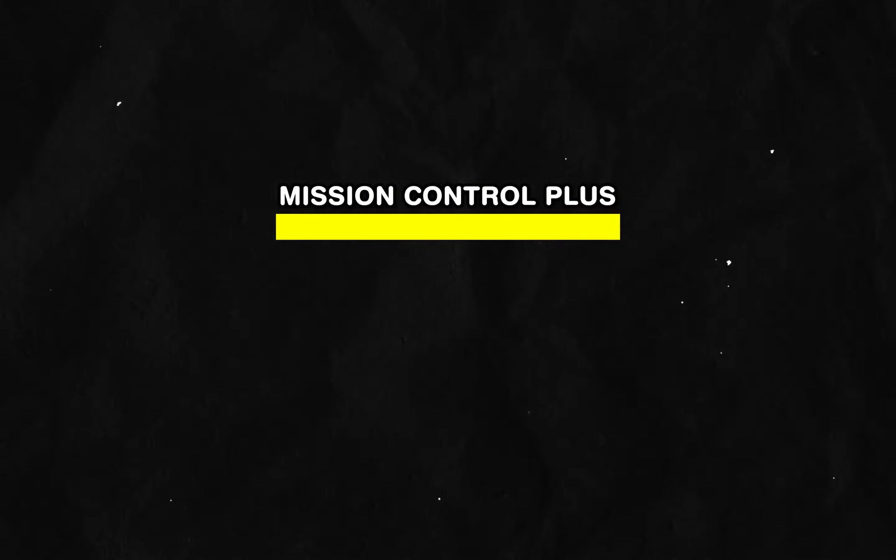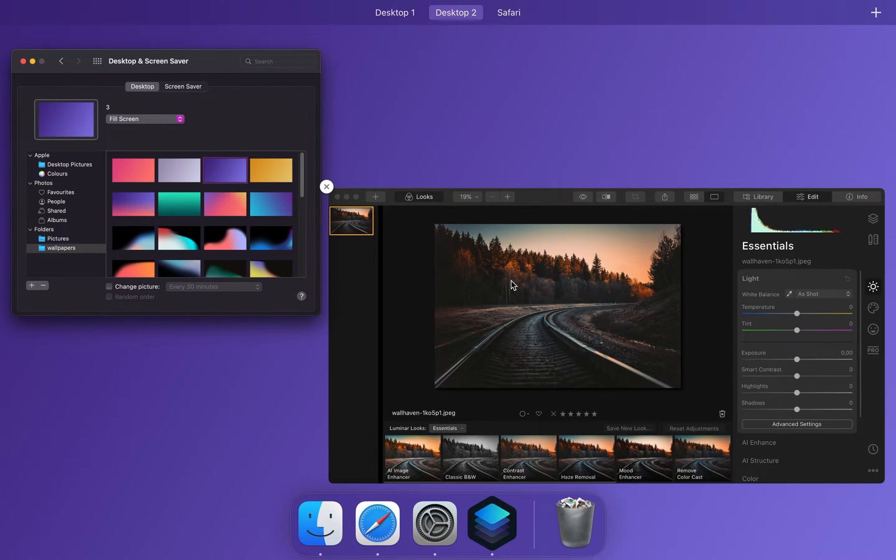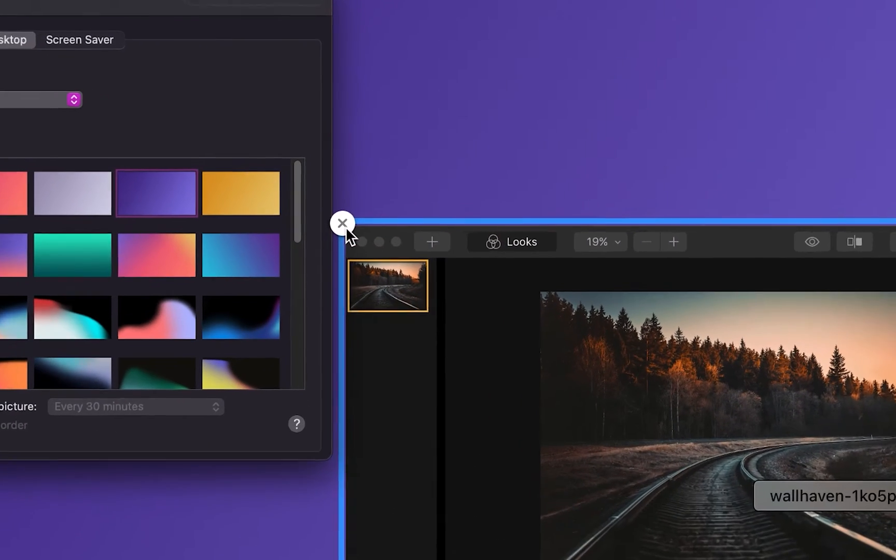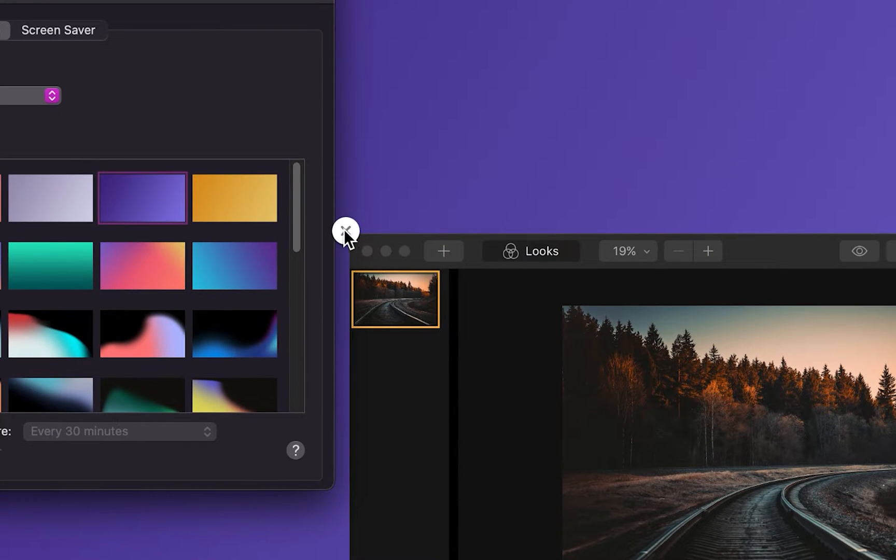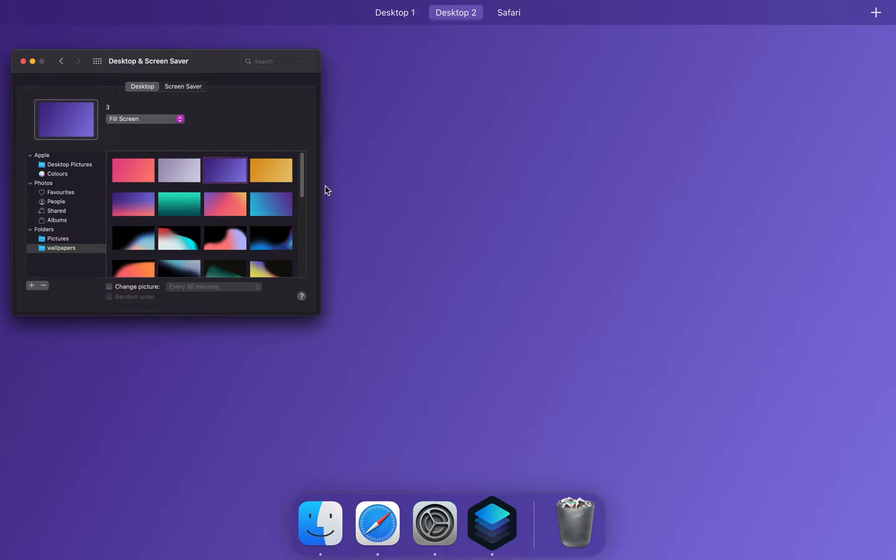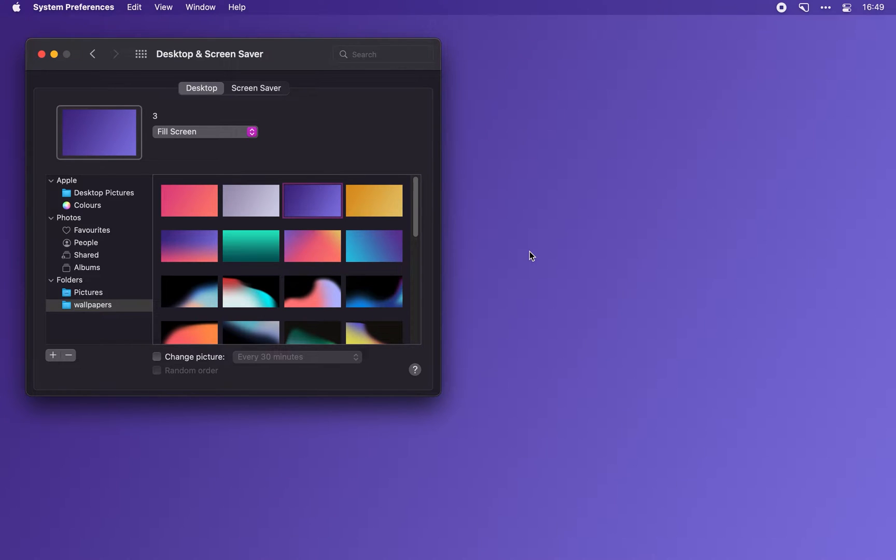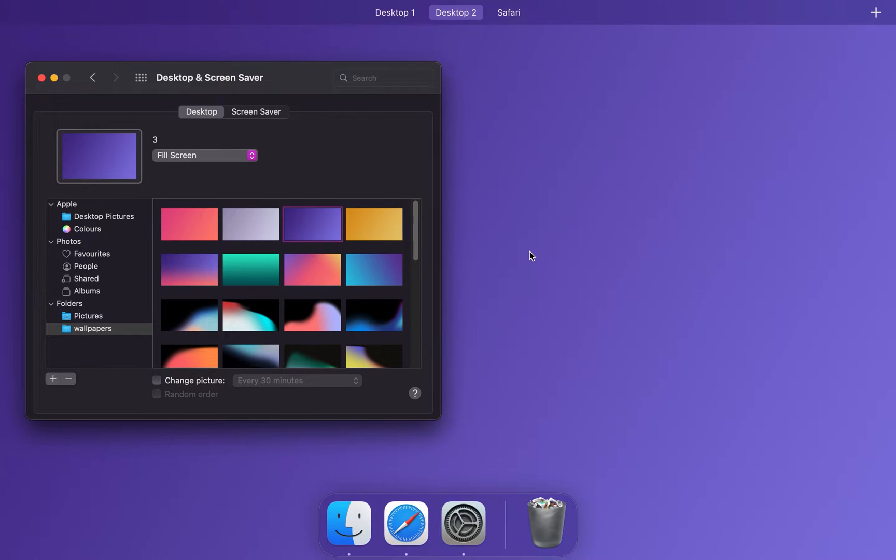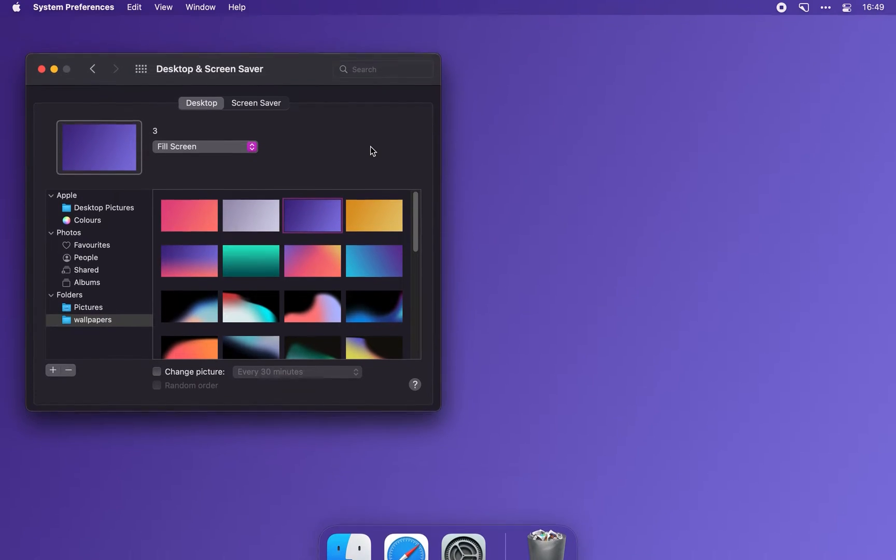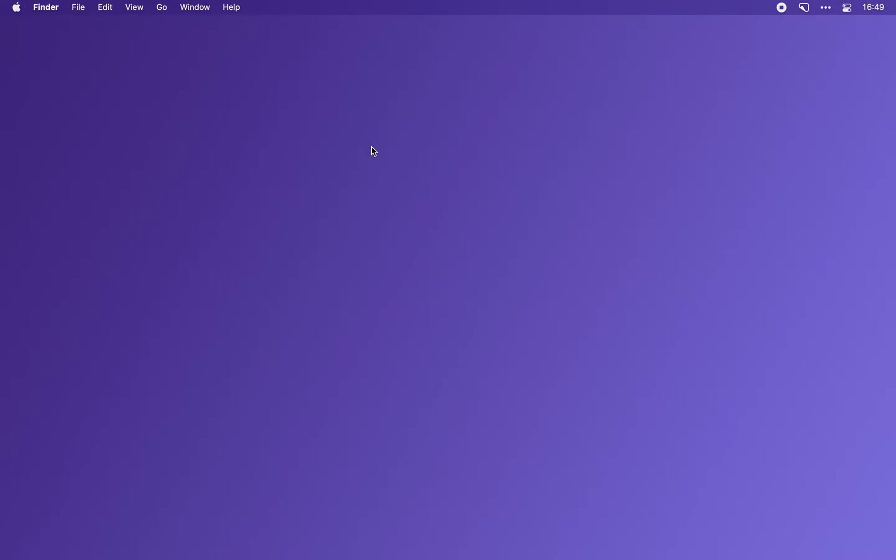Moving over to Mission Control Plus, which adds a nifty little X to all of your apps and lets you close windows straight from Mission Control. Whereas by default, if you want to close out a Mac app, you have to launch Mission Control, then go to that app and hit Command Plus Q.